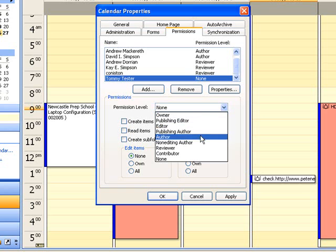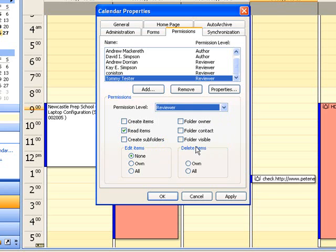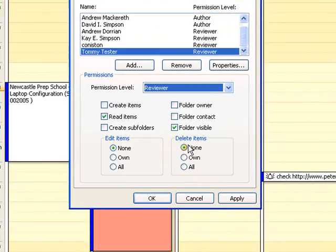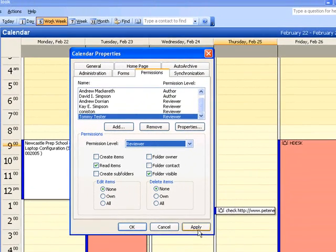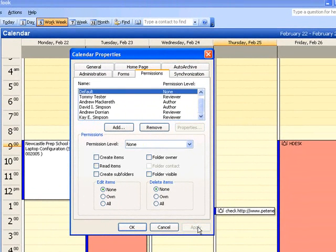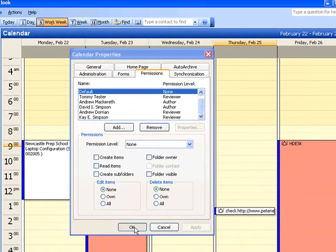Now we only want to grant Read Access, so I'm going to click Review, and you can change that down here and grant whatever rights you want to. Apply, and OK.